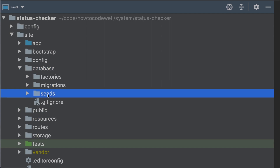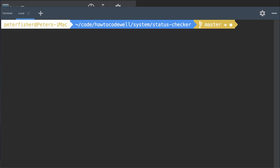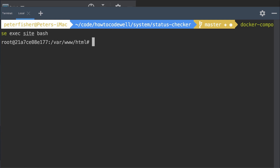In this video, we're going to be focusing on seeding the database. To create our seeding file, we need to go inside the terminal of the container where the Laravel application is living. To do this, type docker-compose exec site bash. EXEC will execute a command — we're going into the service called site and issuing the command bash. Press enter and we are now inside the container.